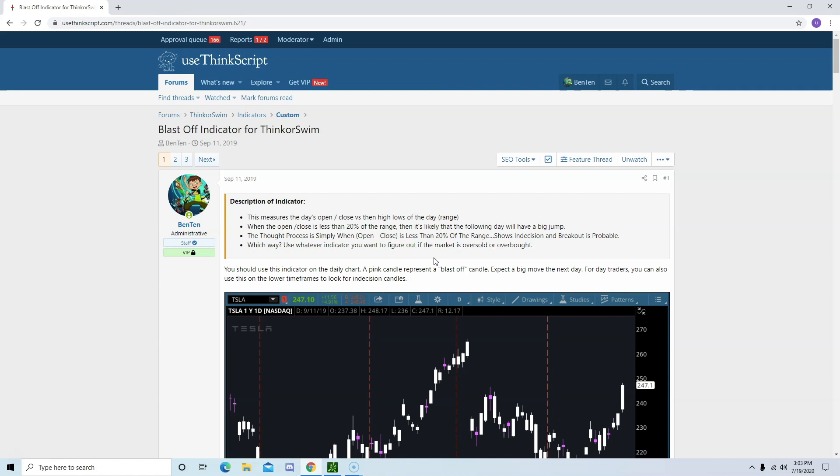Larry came up with this method that measures the open and close versus the high and low of the day. If the difference is less than 20%, the stock will likely make a big move tomorrow.